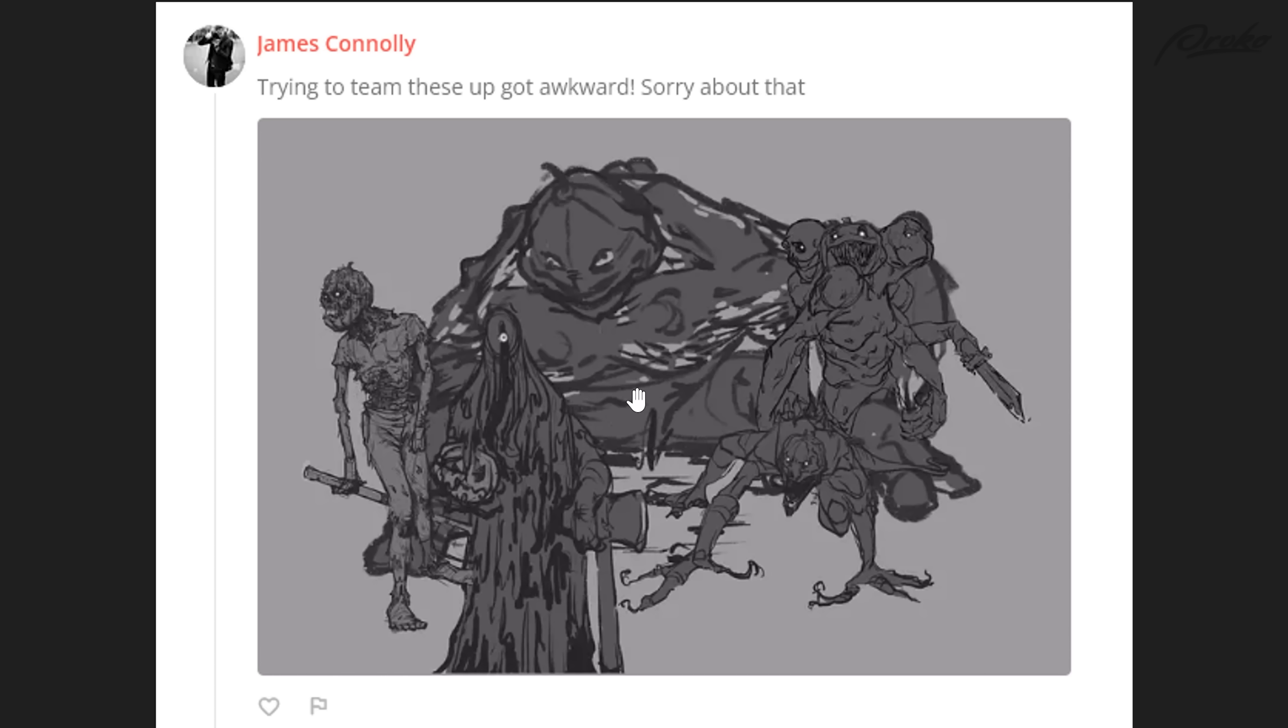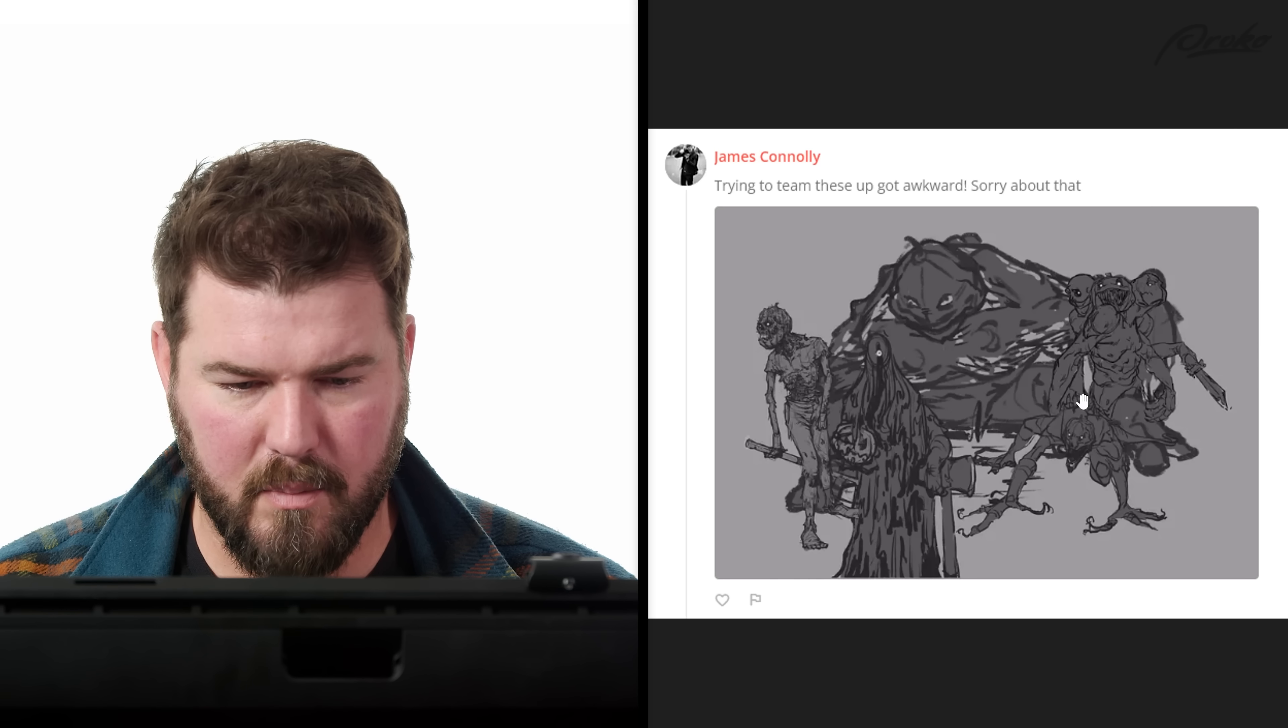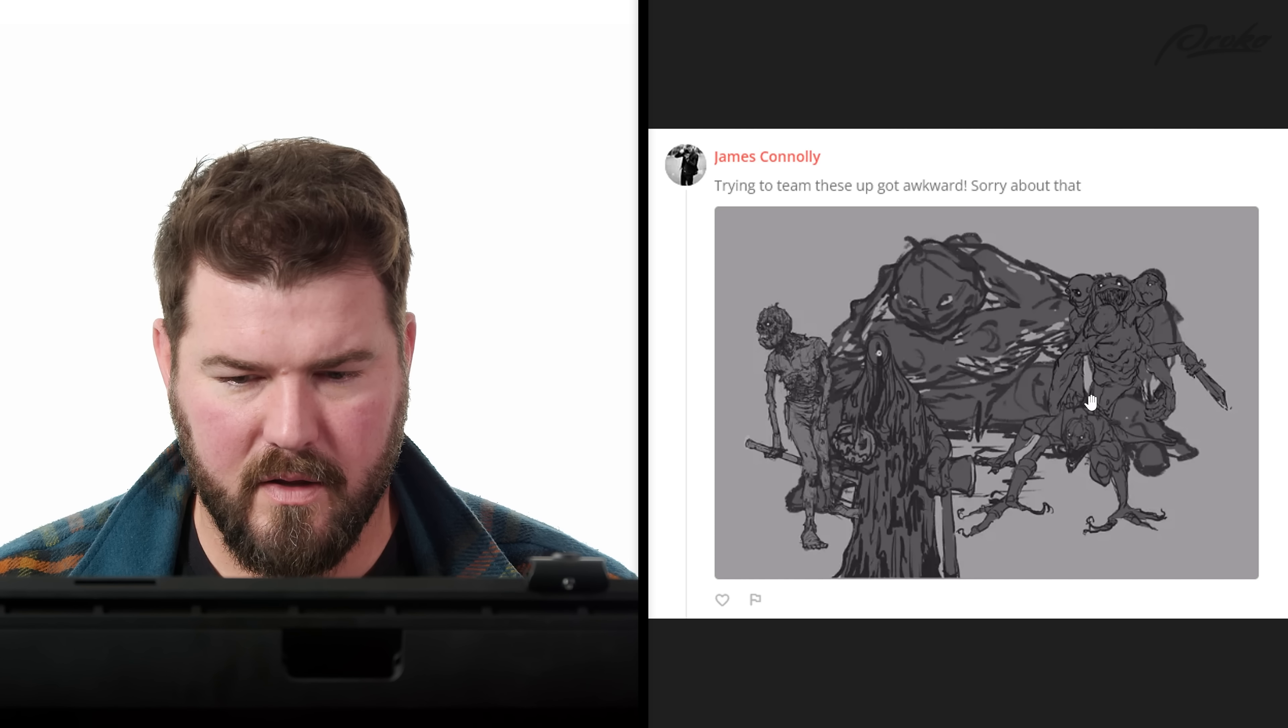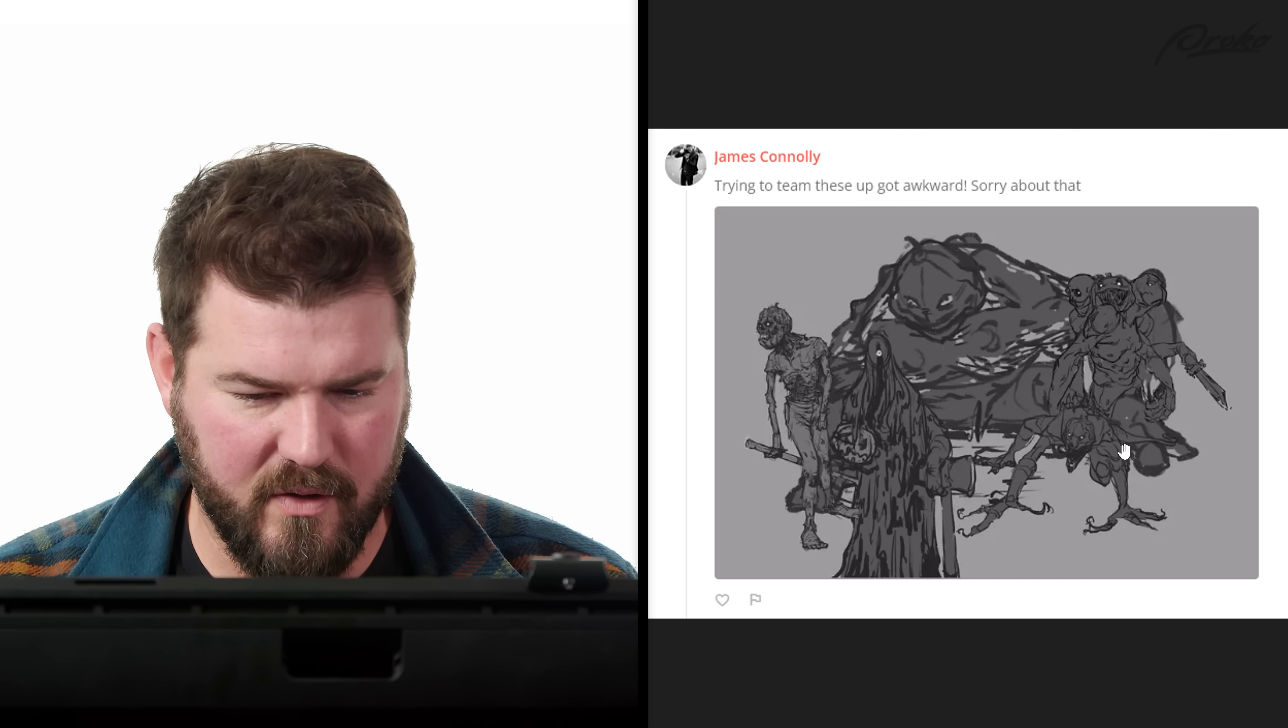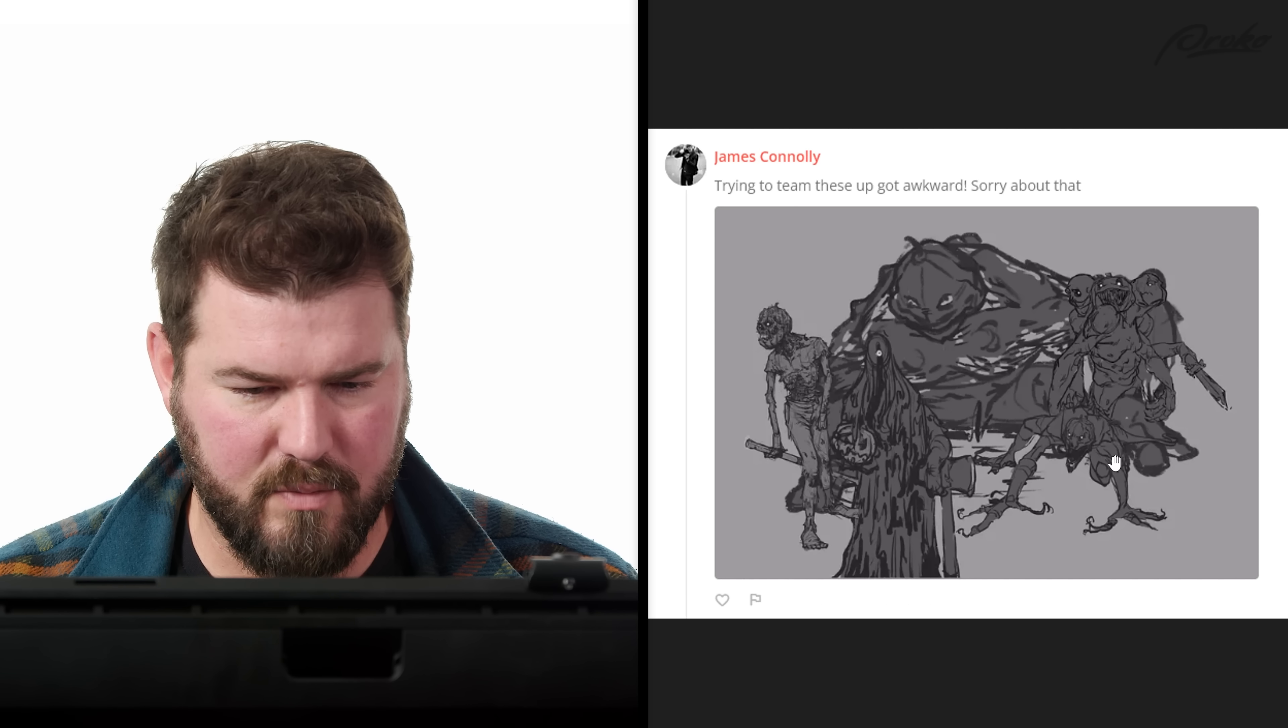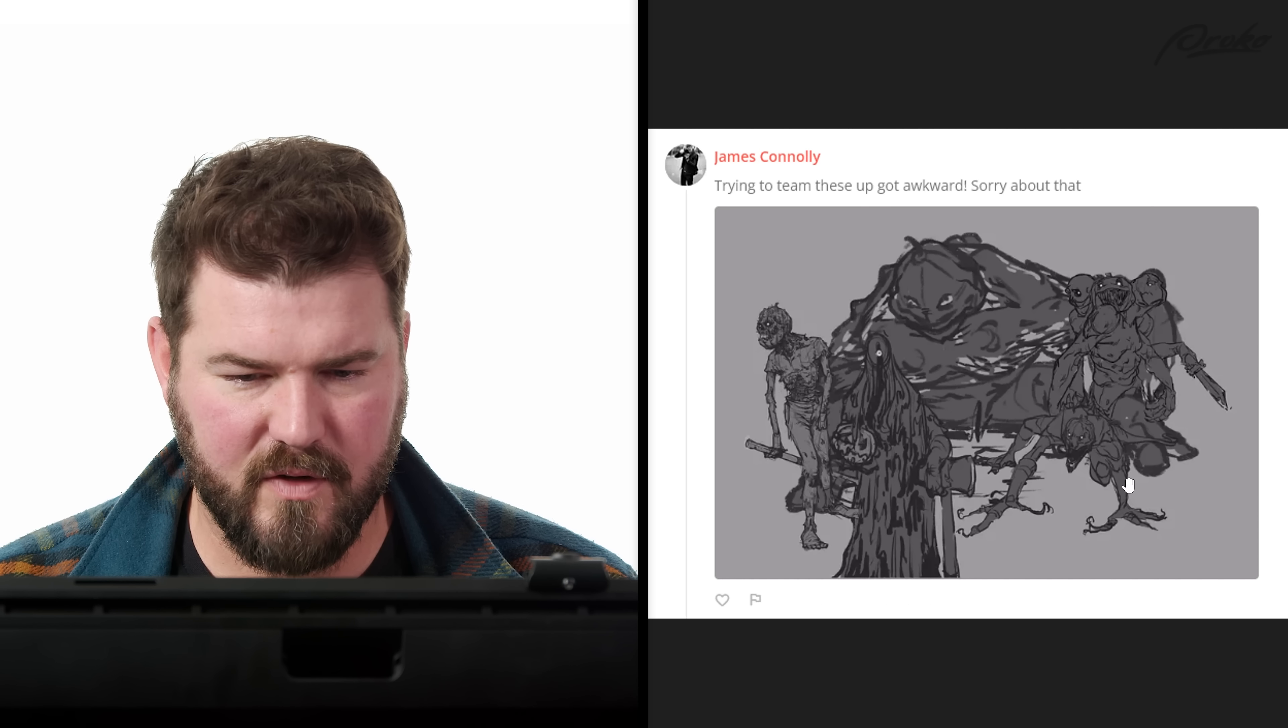When you start doing that three-quarter, that top-down view like this, you're getting more foreshortening. Things are going to start to stack up and get obscured. When you flatten them, it's more like paper dolls and the silhouettes can pop apart from each other. This could still work though. This is pretty cool, pretty freaking sick.